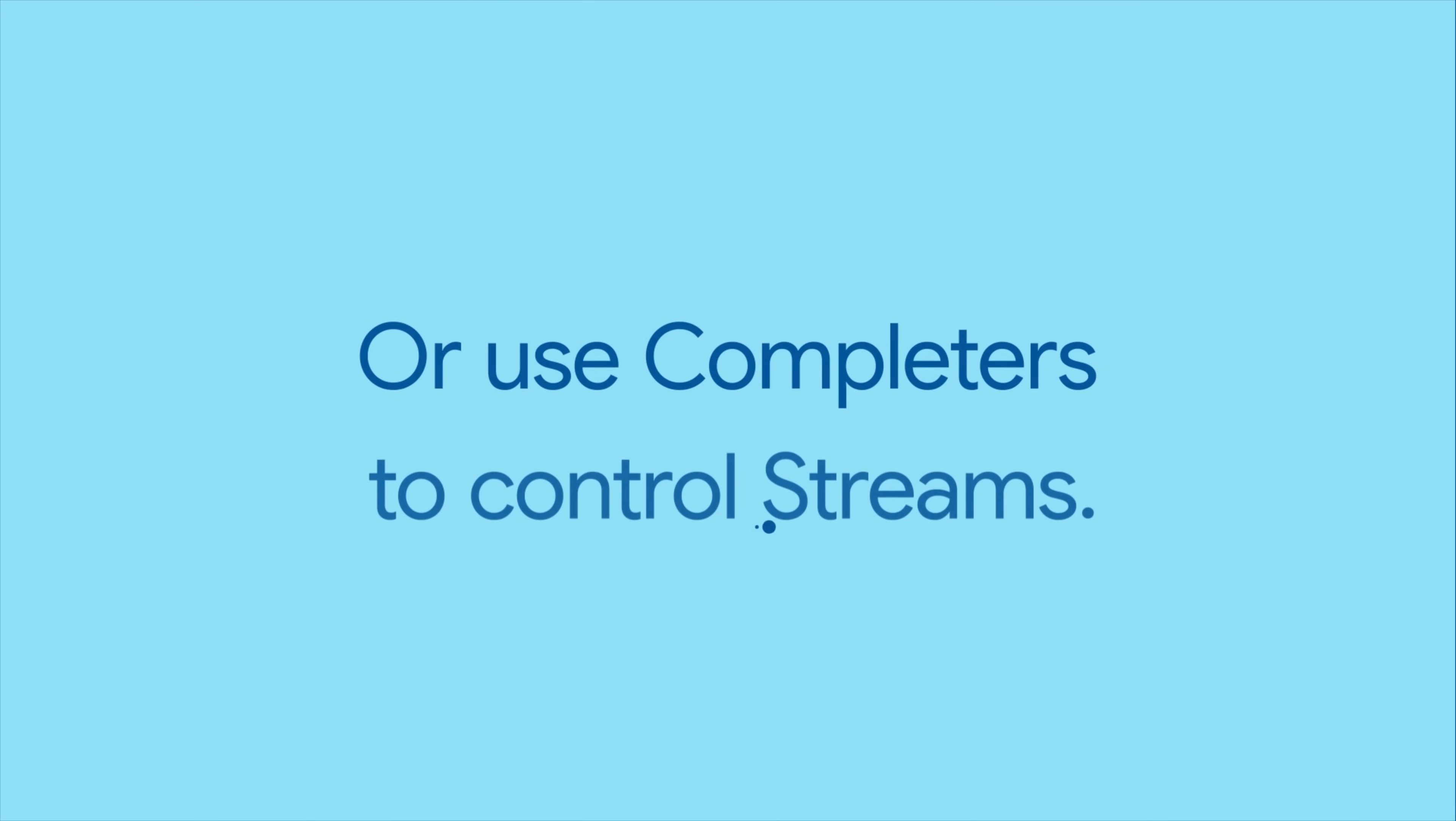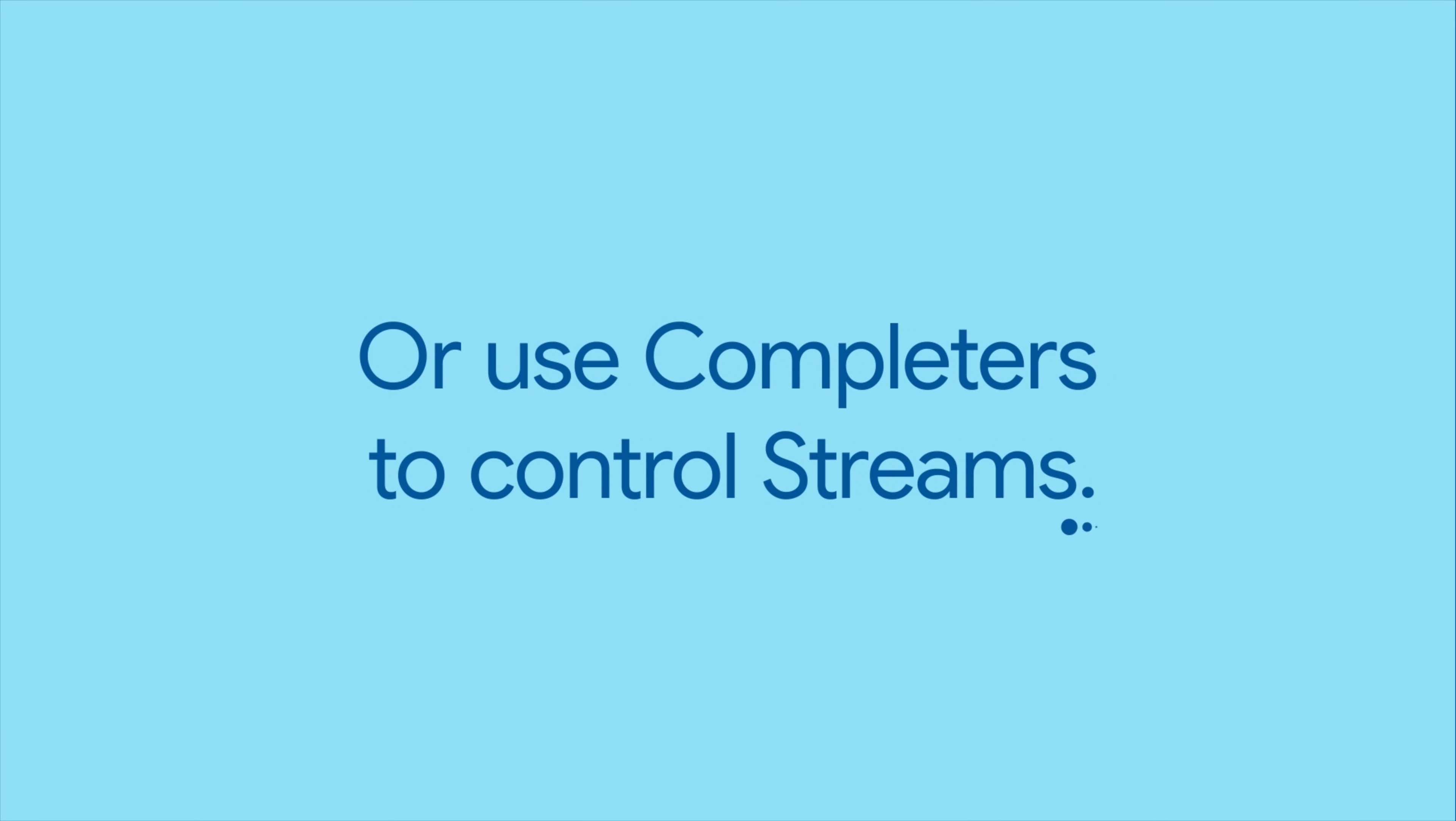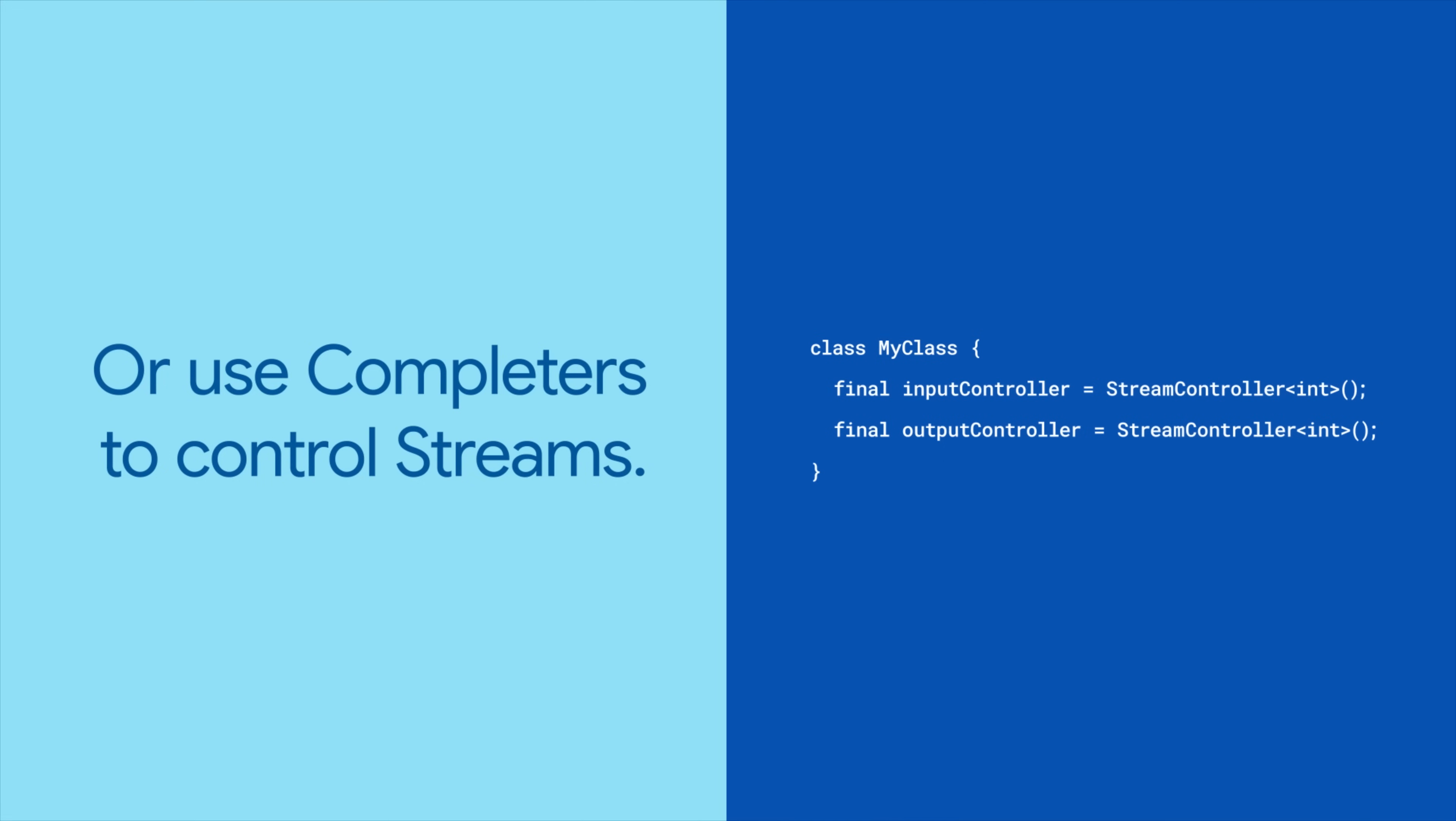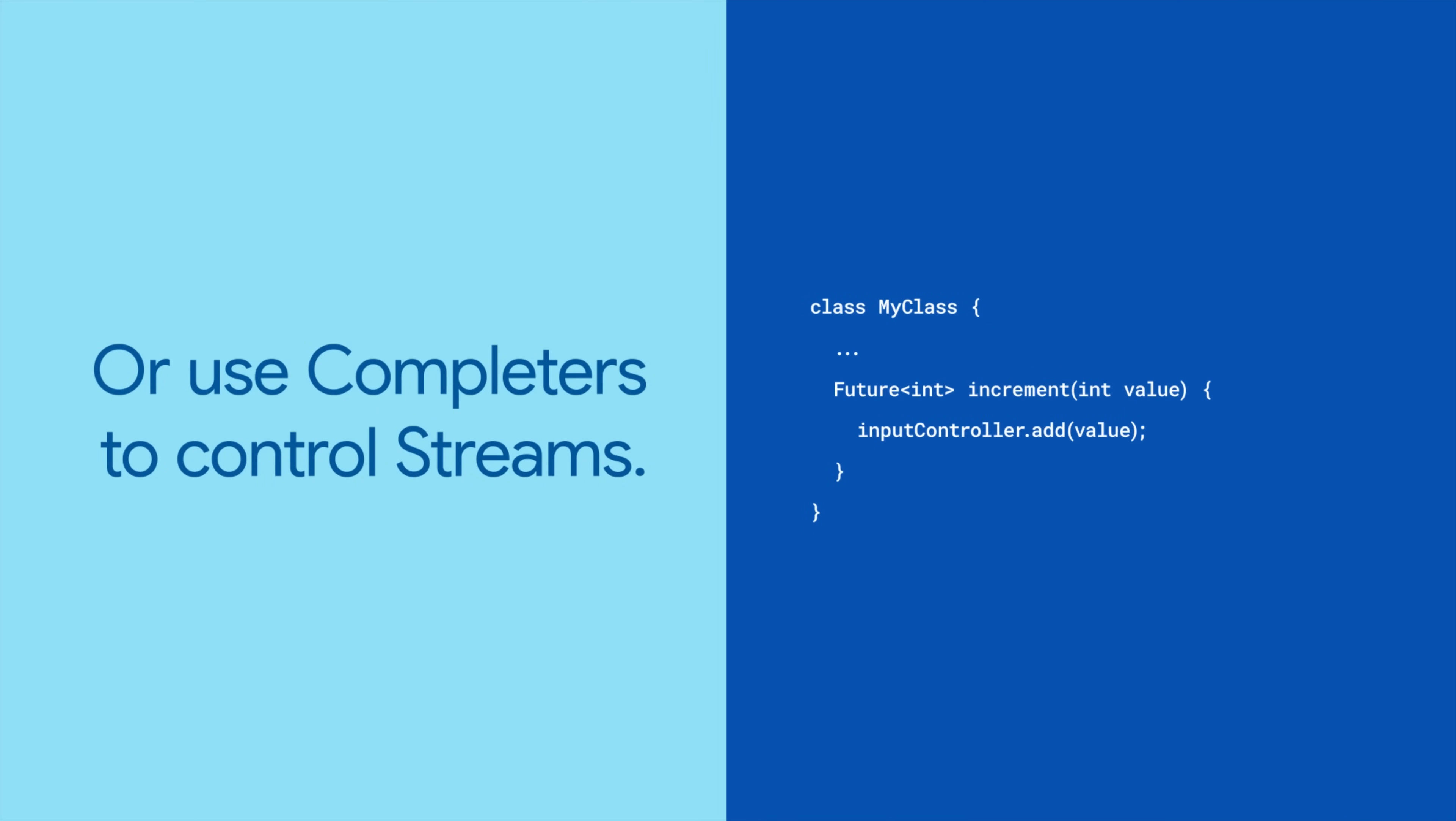Another fun use case for completers is abstracting away streams. Imagine a class with an input stream and an output stream, and a method that needs to put one value into the input stream, and then return the next value that is emitted from the output stream. The only problem with streams is, you don't know when that will happen.